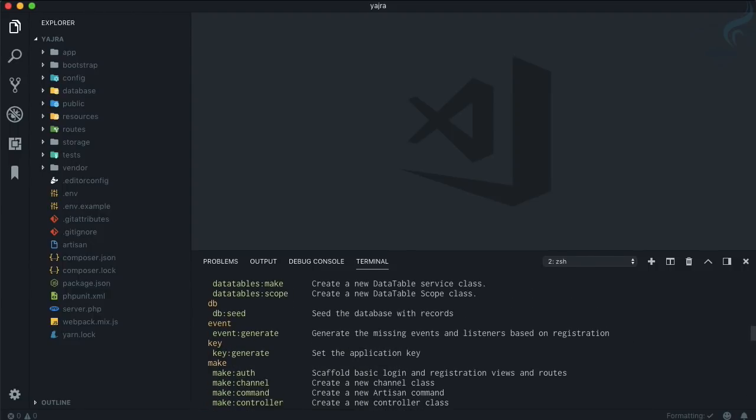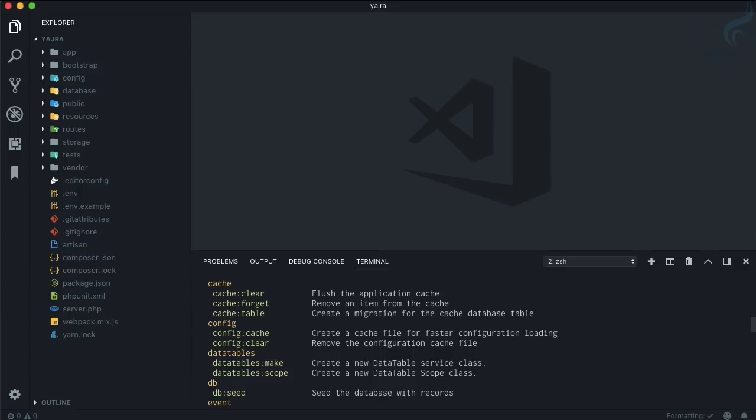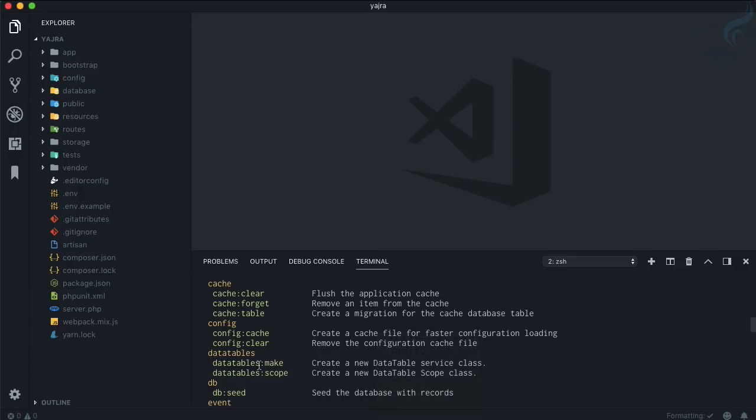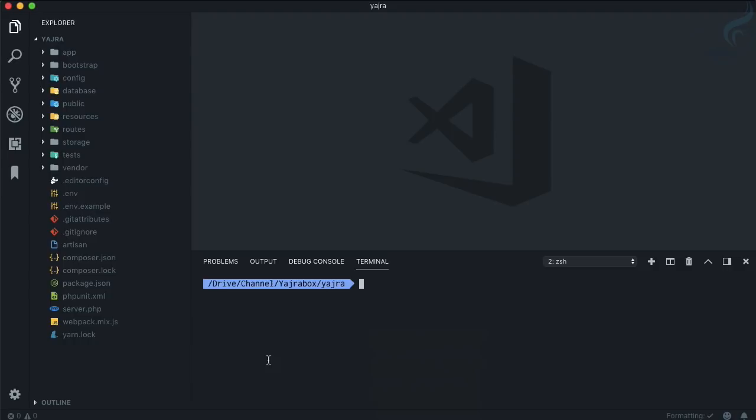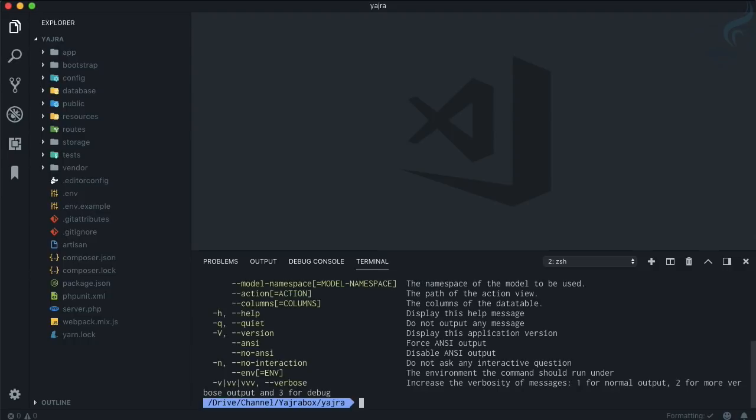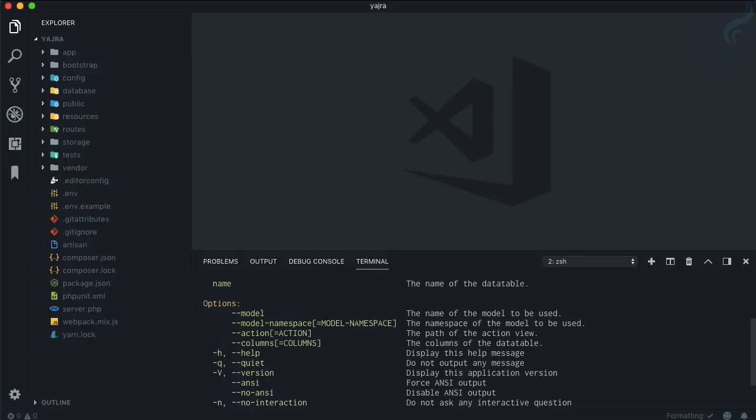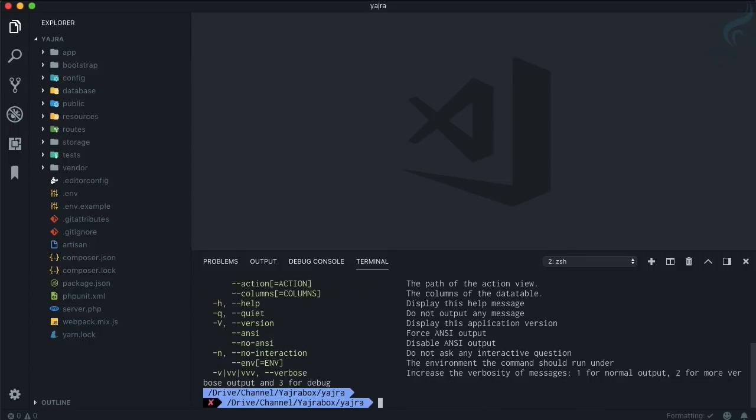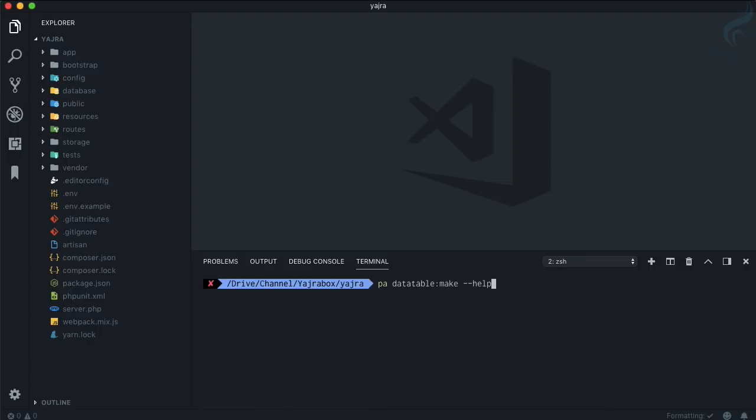Now we have, after installing these packages, two new commands: datatable:make and datatable:scope. Let's see the datatable:make, so 'pa datatable:make'. Getting the help, we can define the model also.